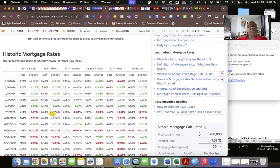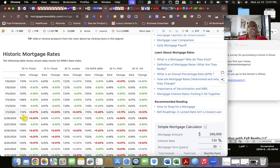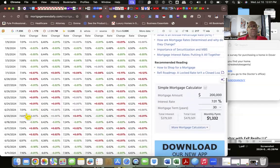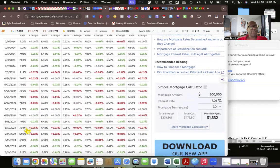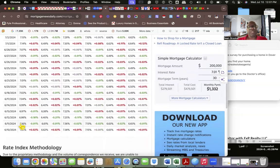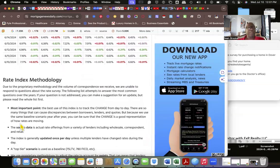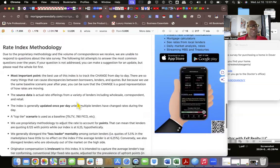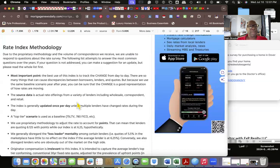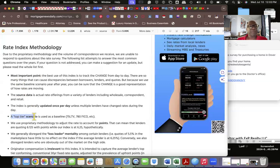If you notice, it tracks the changes. So 30-year fixed, 7.1 is 7.14. Look at how it goes down. It fluctuates. It fluctuates, it goes up and it goes down. It bounces all throughout the day.